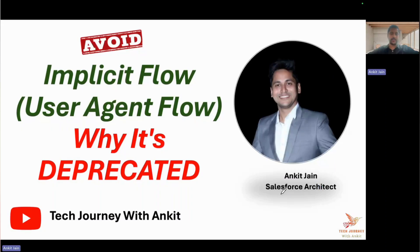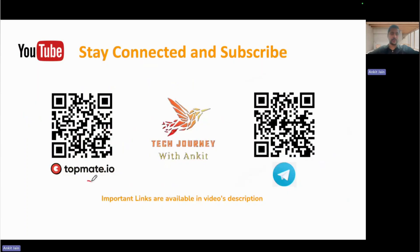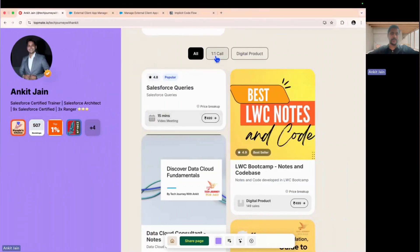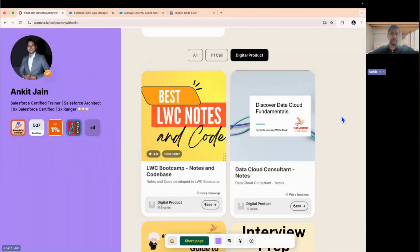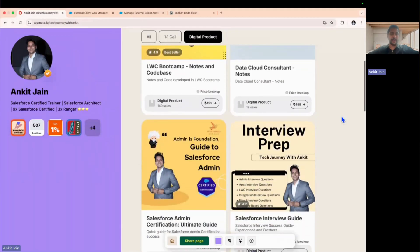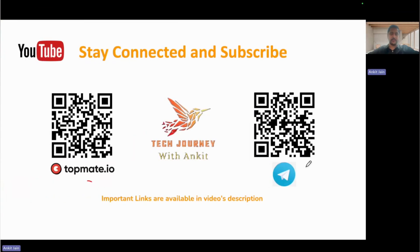Before we get started, in case you'd like a one-to-one connect with me, you can scan this QR code and connect on TalkMate. There you'll find options to discuss Salesforce queries or purchase digital products like LWC notes, Data Cloud guide, Admin guide, and an interview prep guide with more than 350 plus interview questions covering admin, Apex, LWC, integrations, flows, and scenario-based questions. You can also join the Telegram community — links are in the video description.